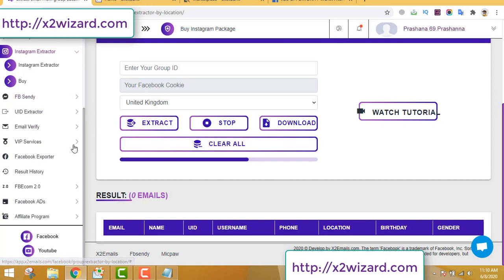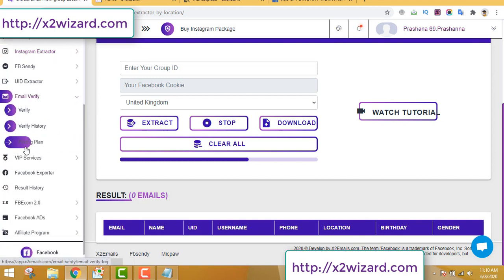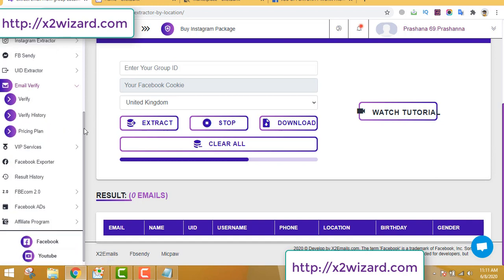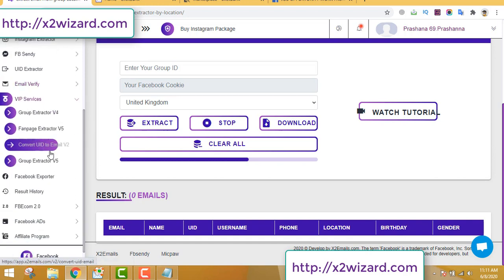I'll tell you what to promote in a while. This software also has an email verifier tool where you can verify emails, remove duplicates, and remove all fake emails. There are lots of fake emails, and if you send emails to those fake addresses you'll get a lot of bounce-backs, which is not good for your servers.